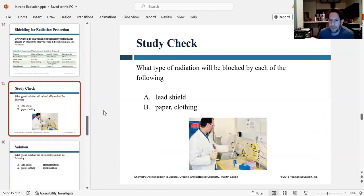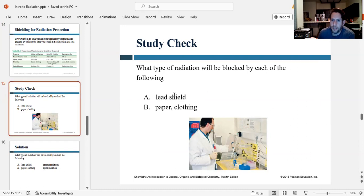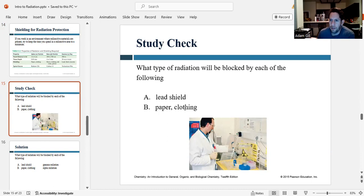Study check: a lead shield will stop gamma rays and everything else. Paper or light clothing will stop alpha particles.